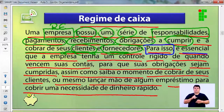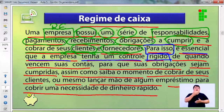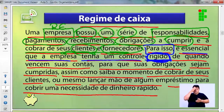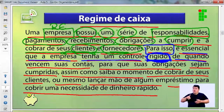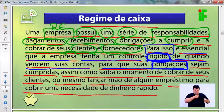Para isso, é essencial que a empresa tenha um controle rígido — apurado, com atenção mais peculiar — em função de todos os seus recursos financeiros. Esse rígido significa: nem para a direita, nem para a esquerda. Tem que controlar tudo que entra e sai, de quando vencem suas contas, para que suas obrigações sejam cumpridas todo mês.